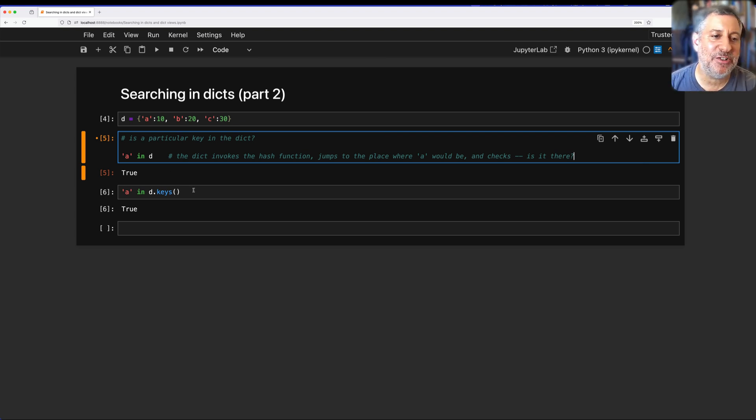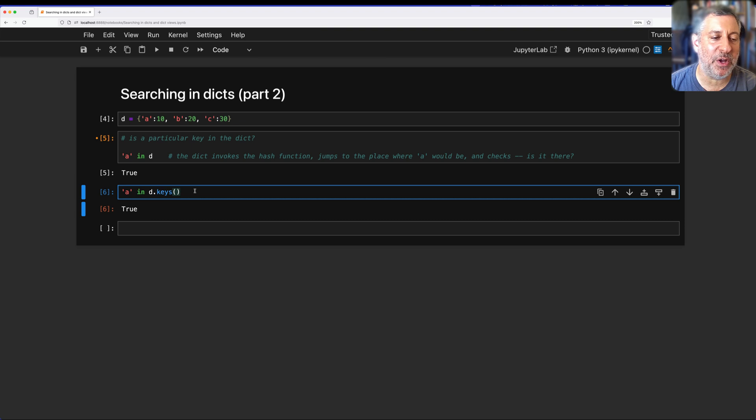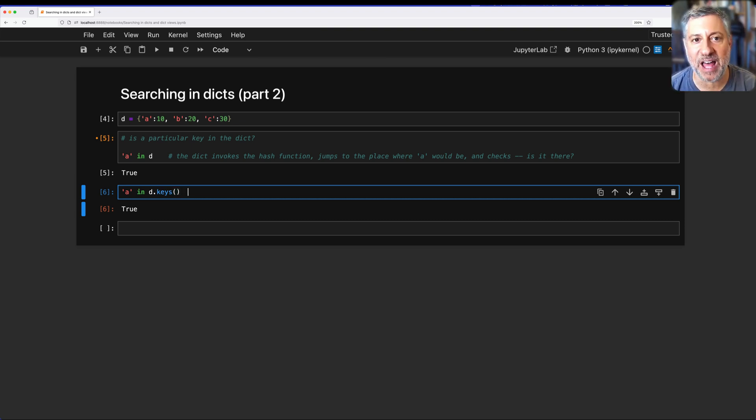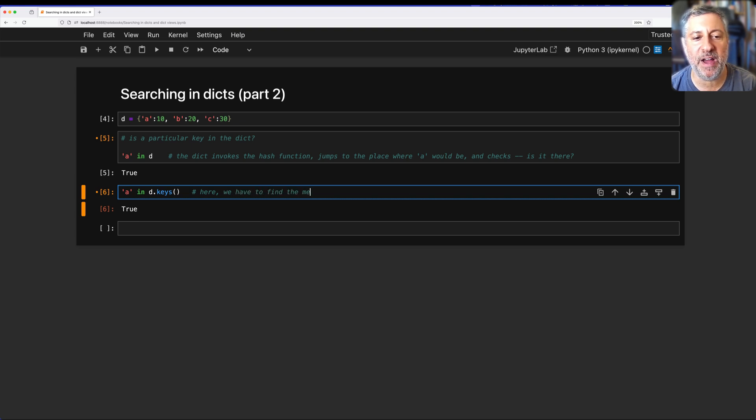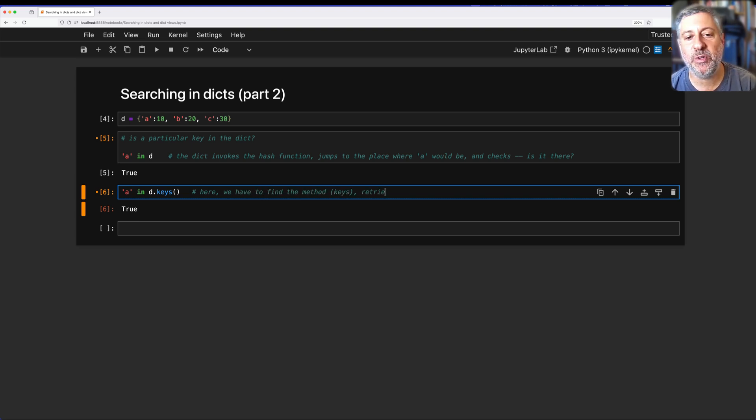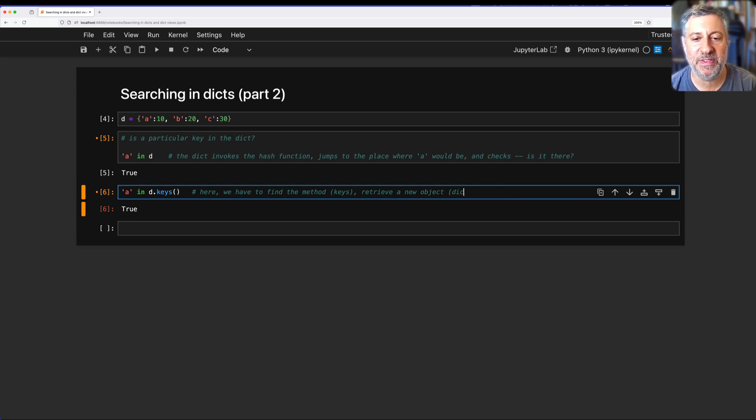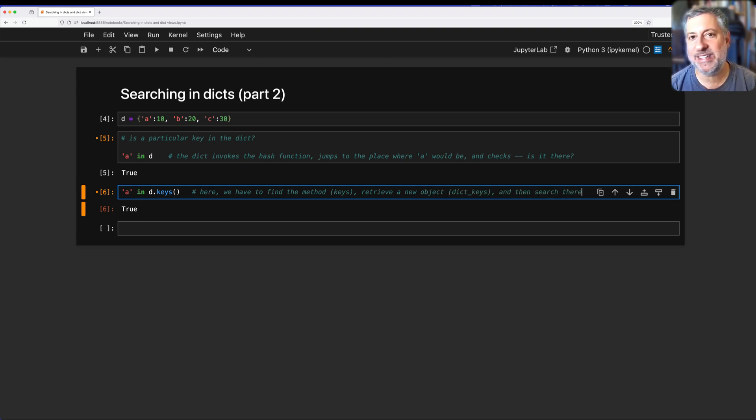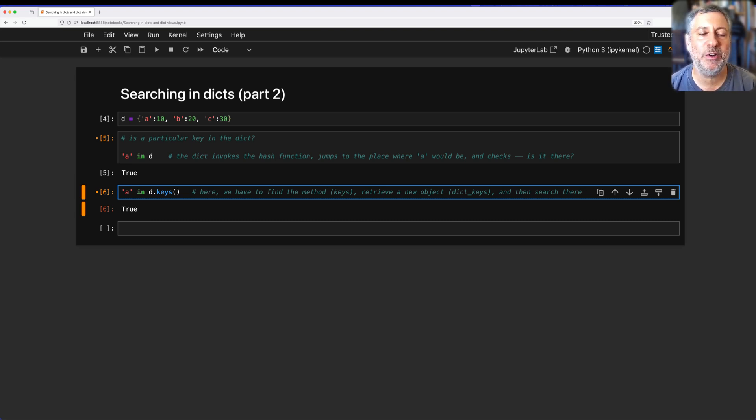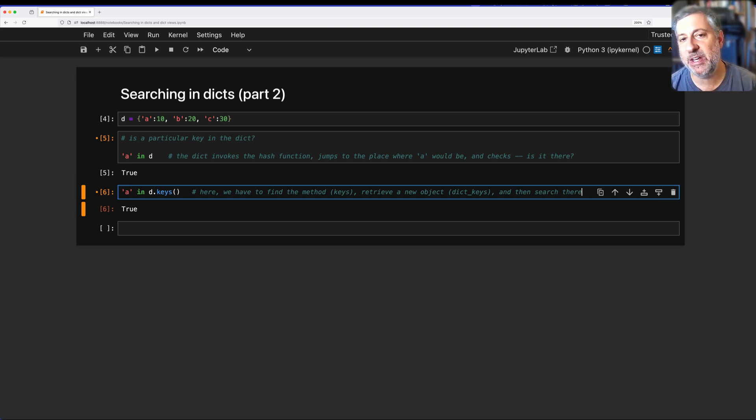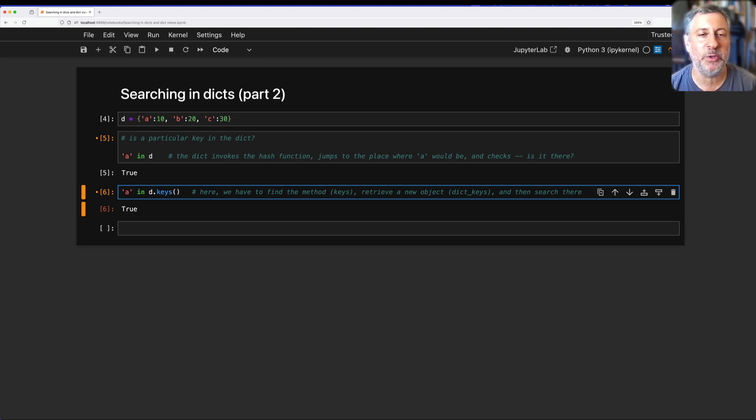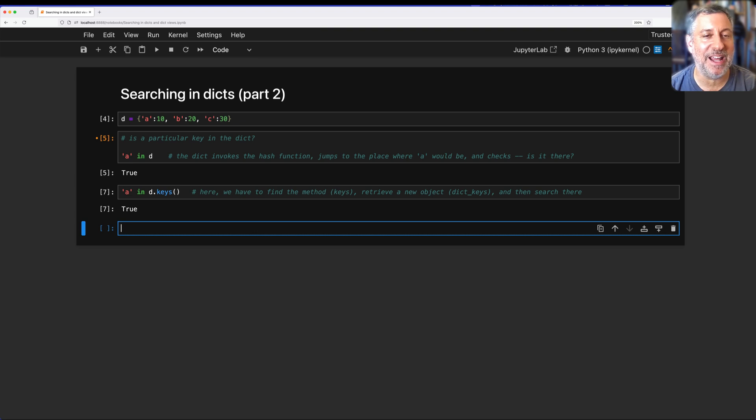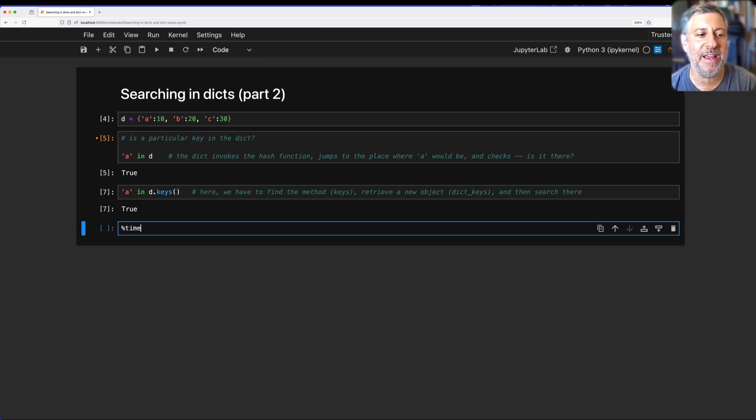My contention in the previous video was that if you search A in D.keys(), it's going to take a lot longer, because here we have to find the method keys and then retrieve a new object with dict keys and then search there. My contention was that the searching there took a long time, that it was basically list-like, O(n) linear time, as opposed to O(1) constant time.